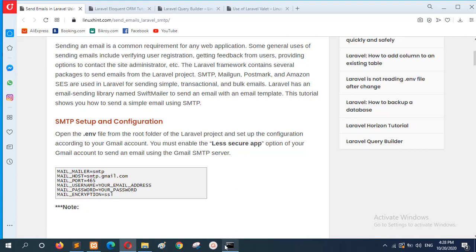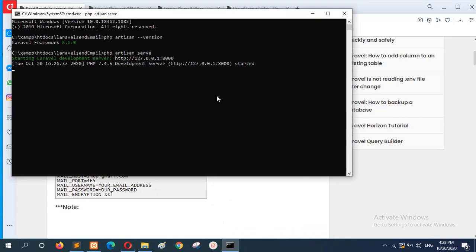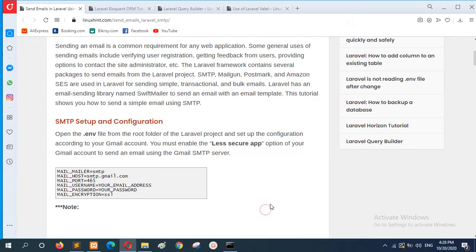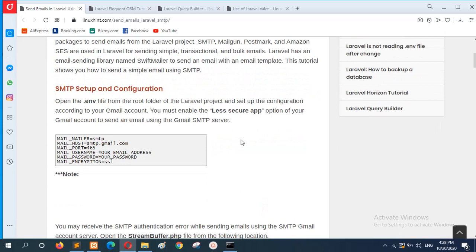First of all, you have to download a fresh copy of Laravel and check the server is running or not. Now, select your Gmail account that you want to use for sending email and leave the correct option. Otherwise, you may have to send for authorization permission.